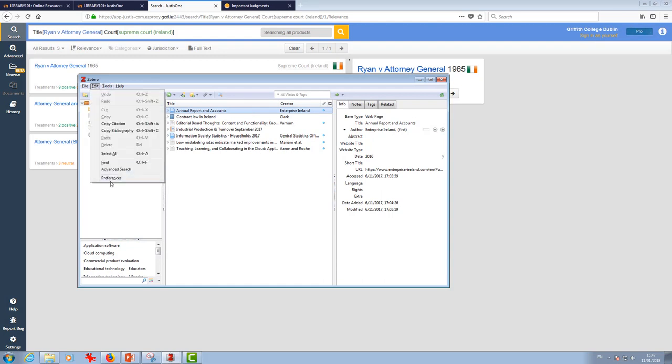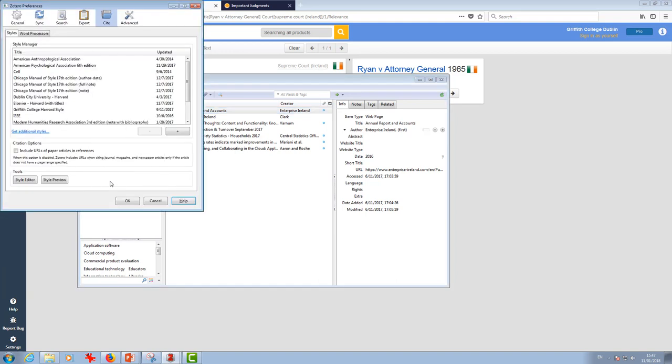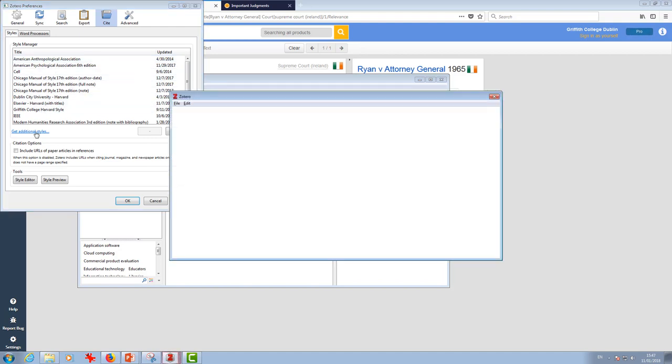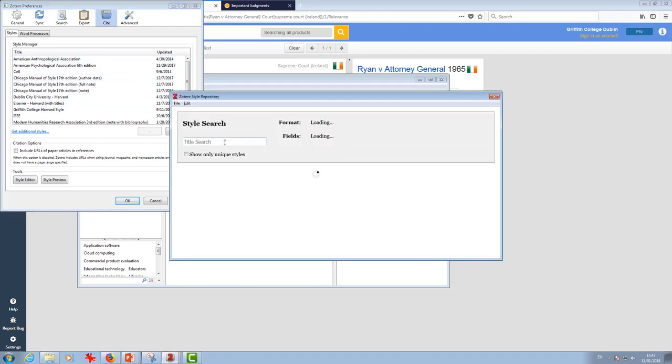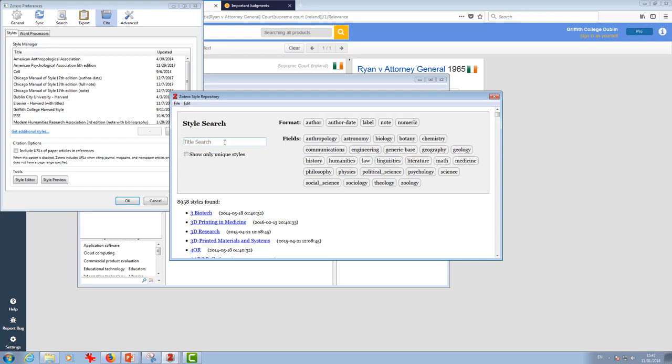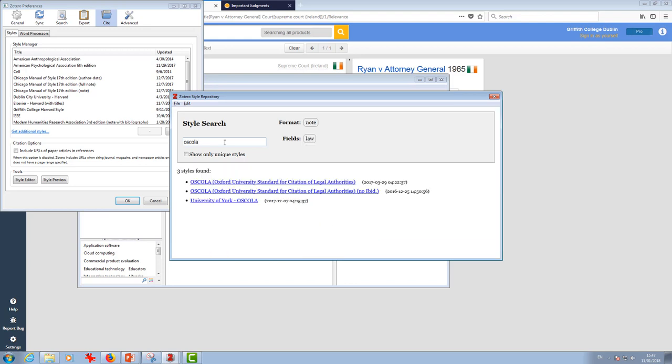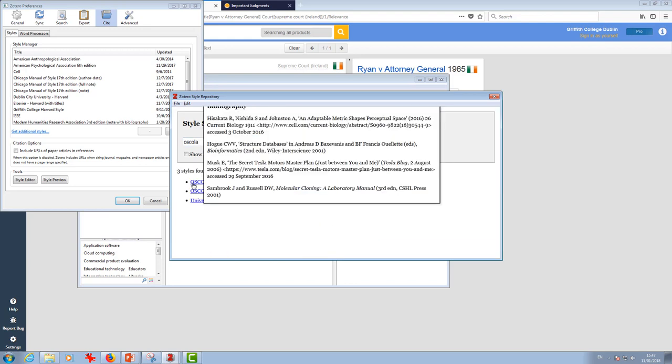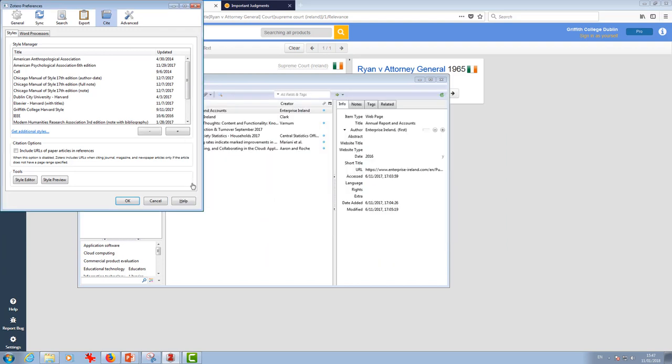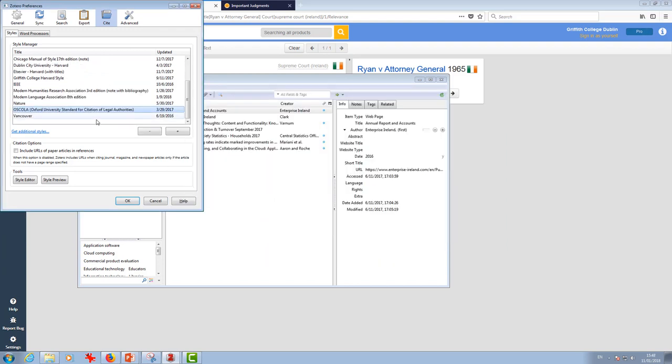I'm going to go to Edit and into my Preferences and stick with Styles here. It's not automatically installed, so we'll just quickly get additional styles, type it in there. There's a couple of styles of OSCOLA that you might choose from. We're going to go with this one here at the top. So I've just done that. That's done now. There it is.